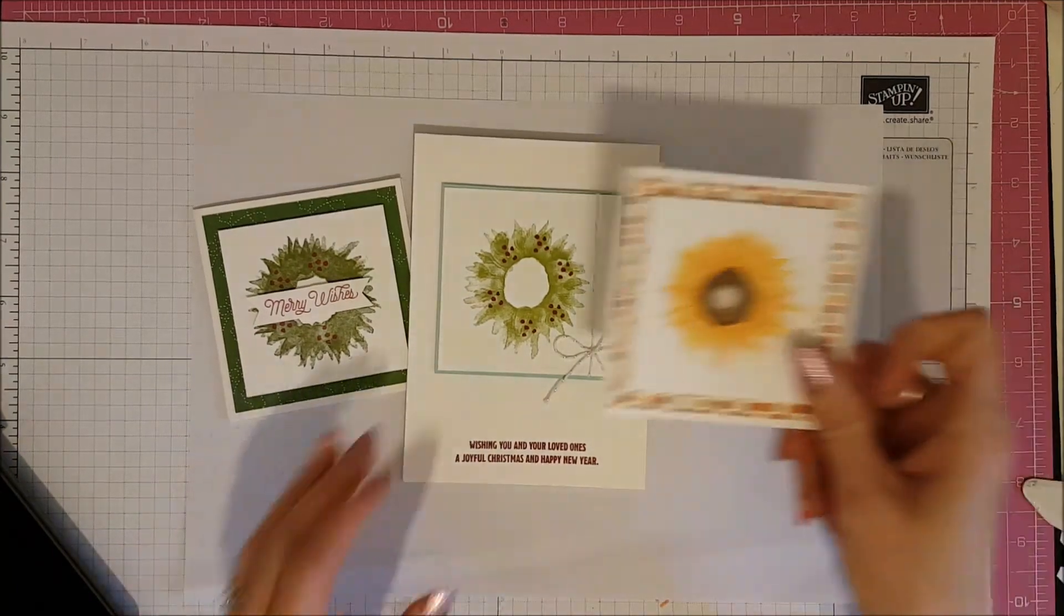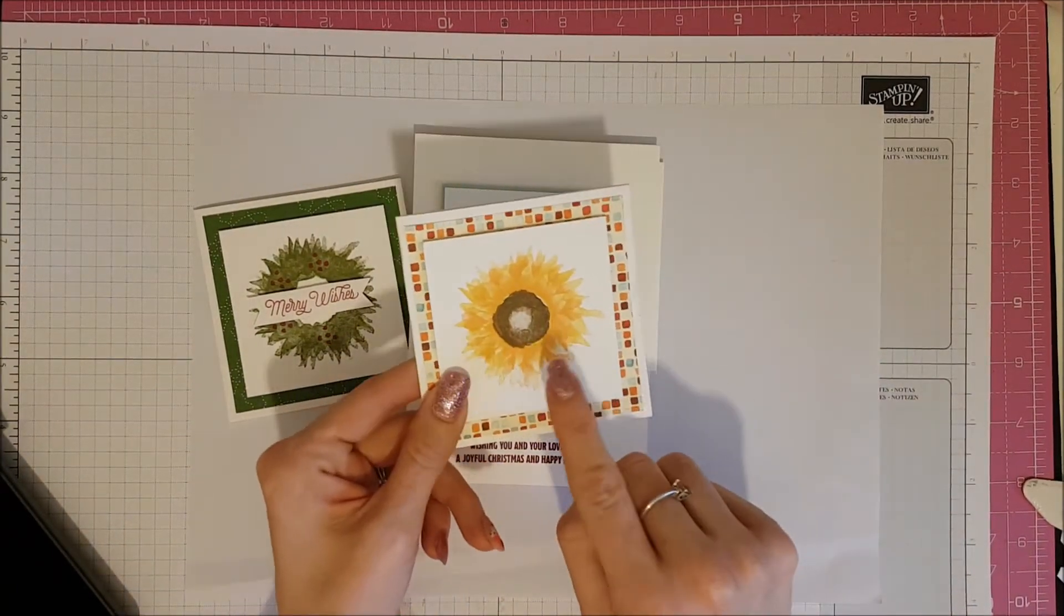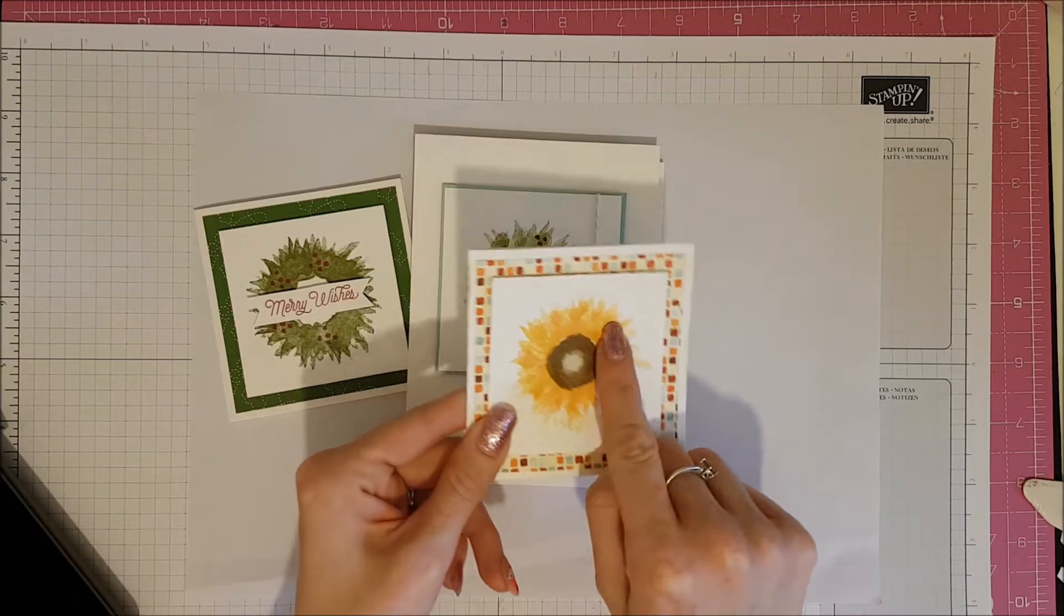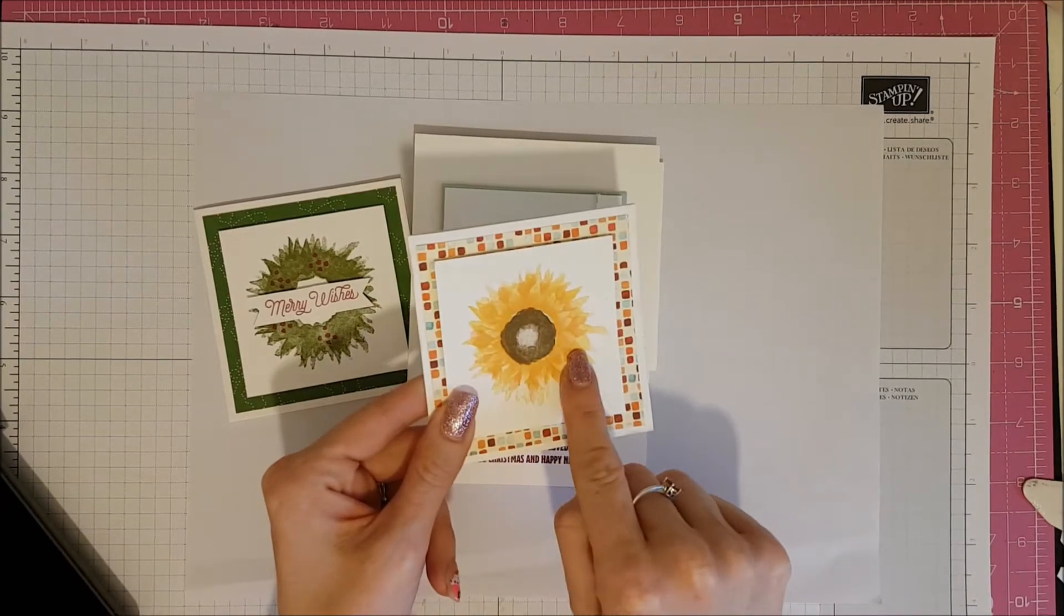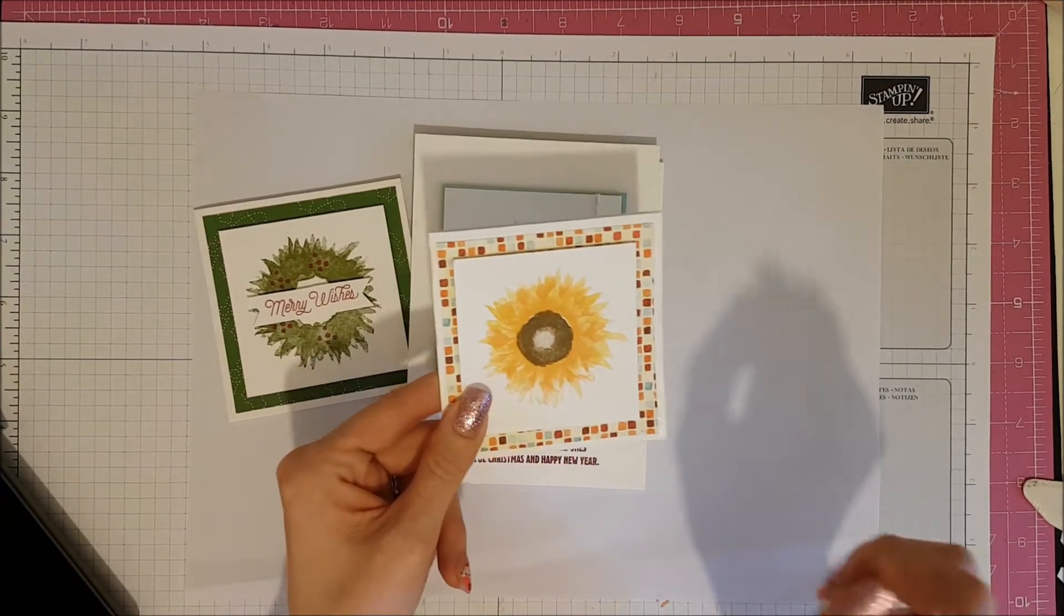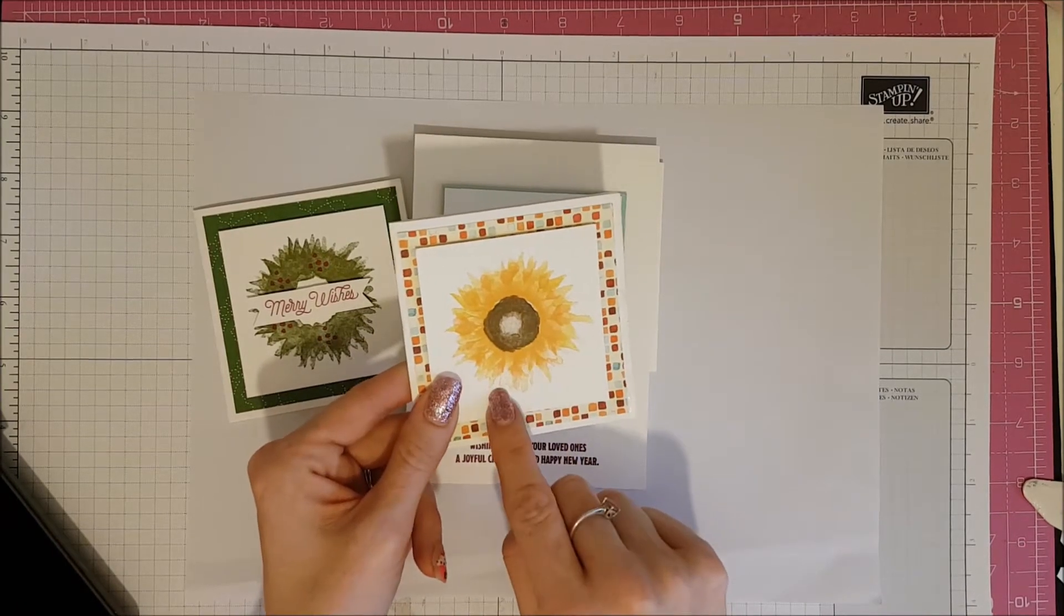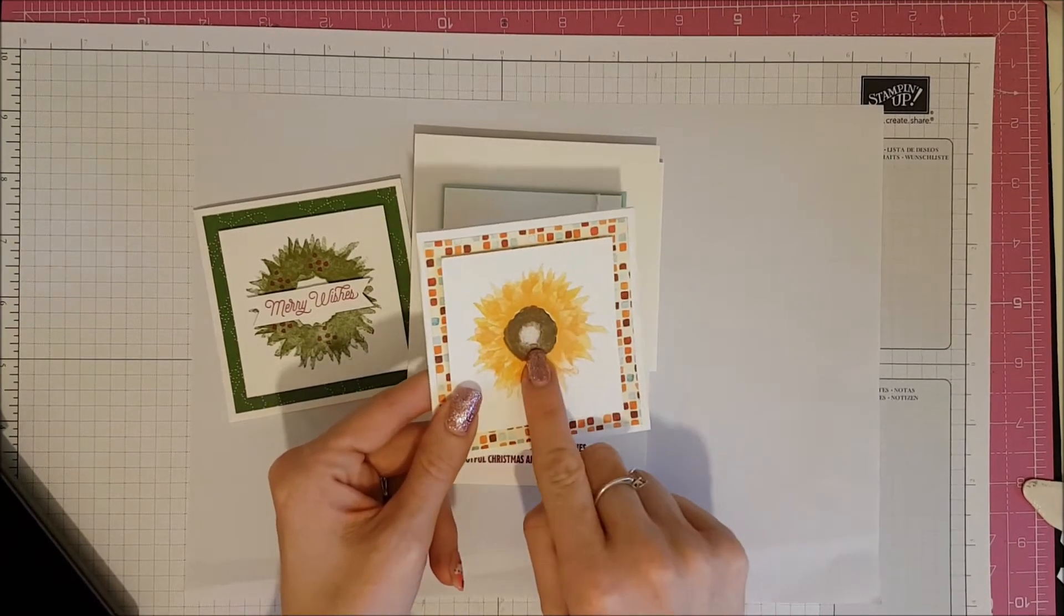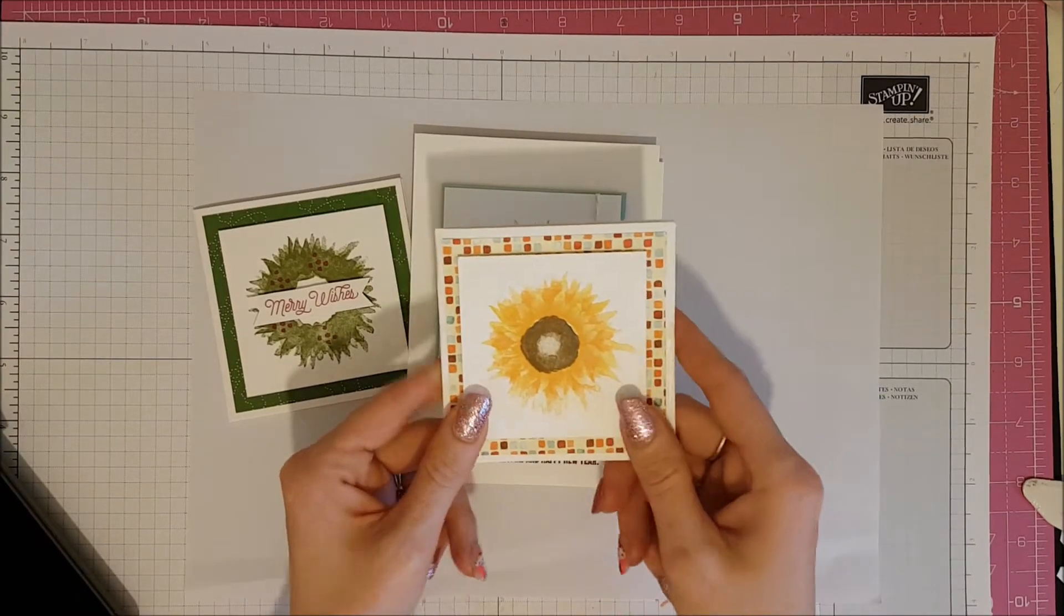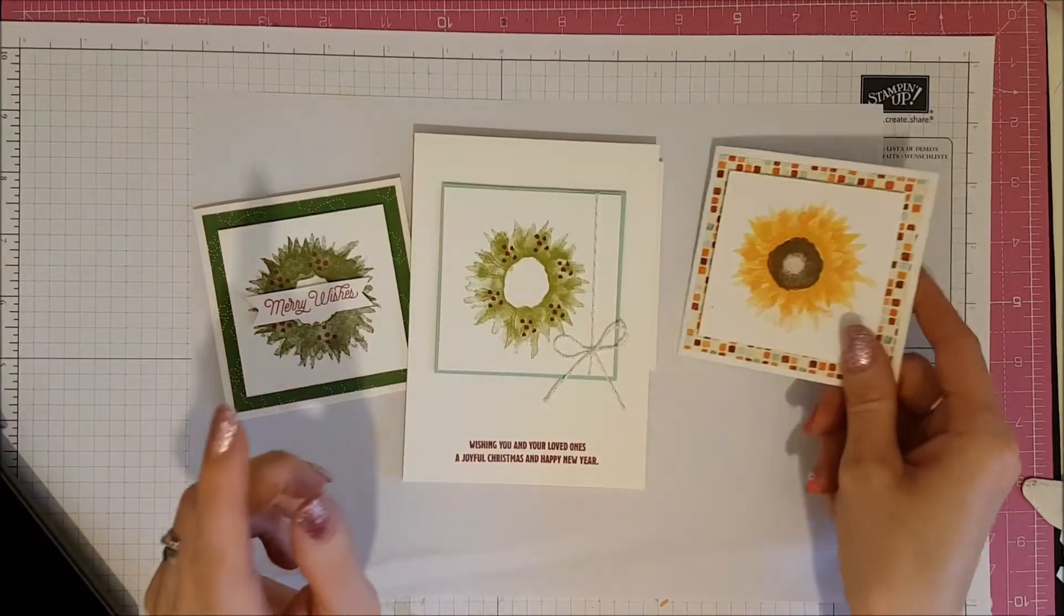So here is one that I've used stamping the Sunflower, which is what the set was probably intended to be stamped as. My color combination on here is Daffodil Delight, Peekaboo Peach and Soft Suede in the center. So that's the Sunflower one.